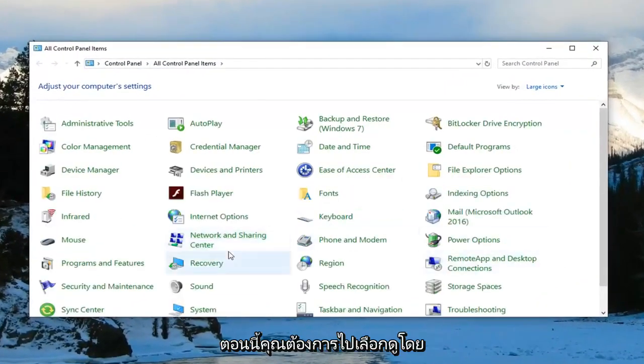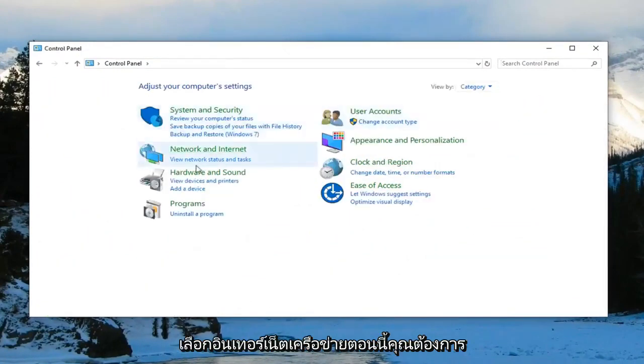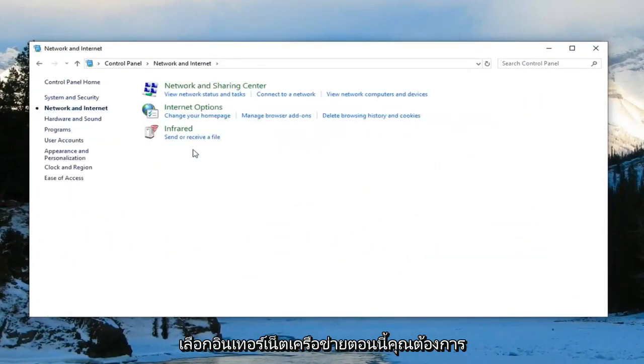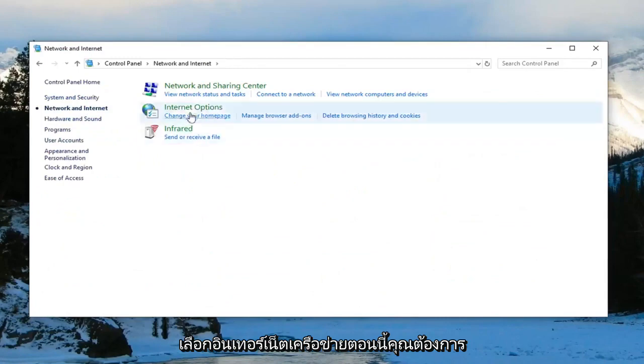Now you want to select view by up here, change it to category view and select network and internet. Now you want to select internet options.